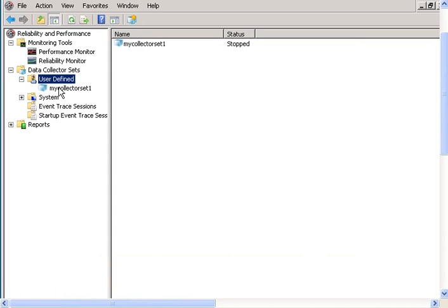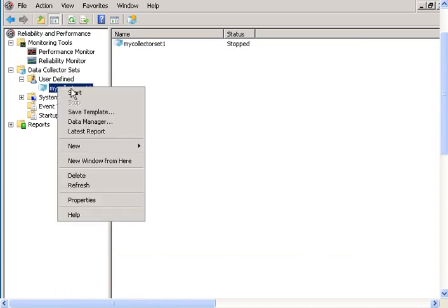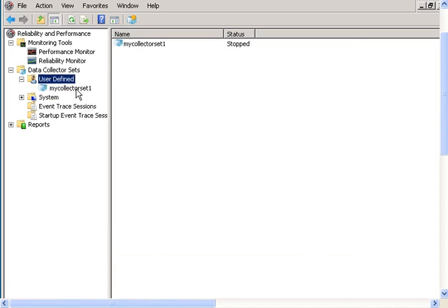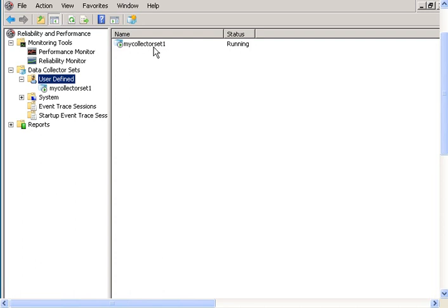Now right-click on your new collector set and click Start. It now says Running, so it will collect data about our counters that we defined: memory and process.